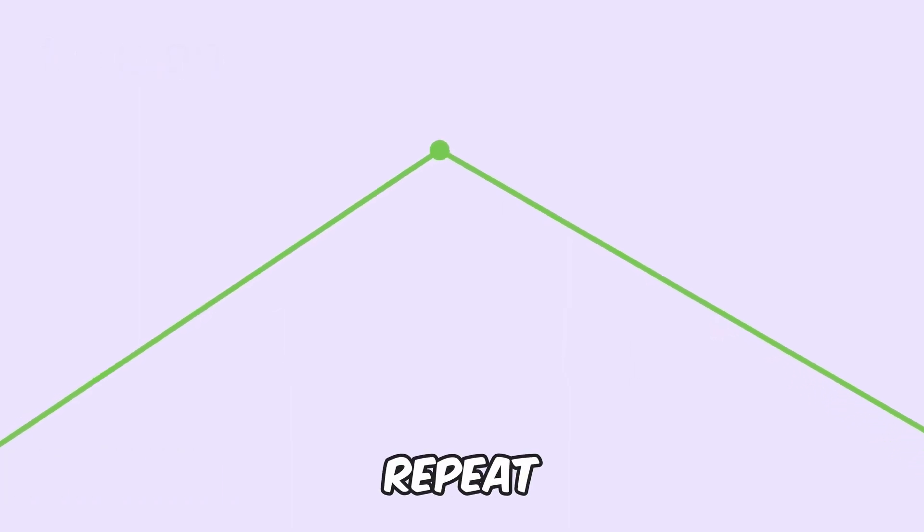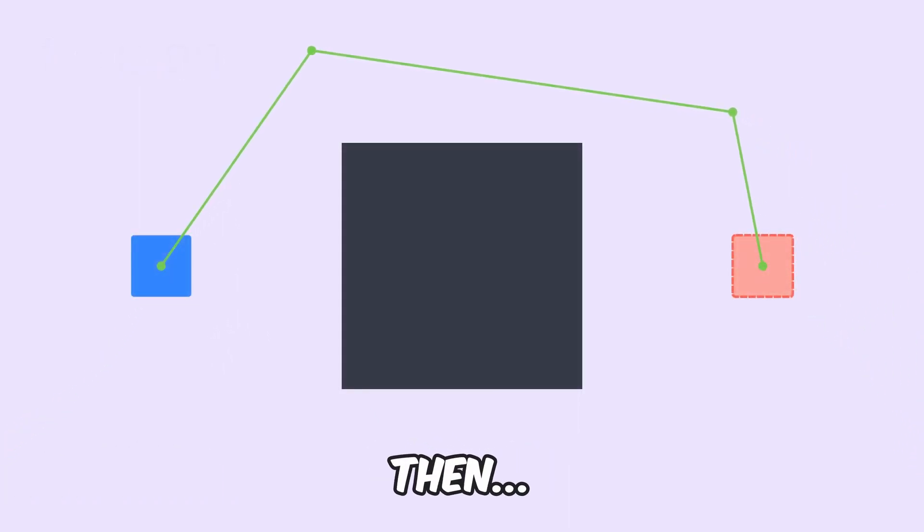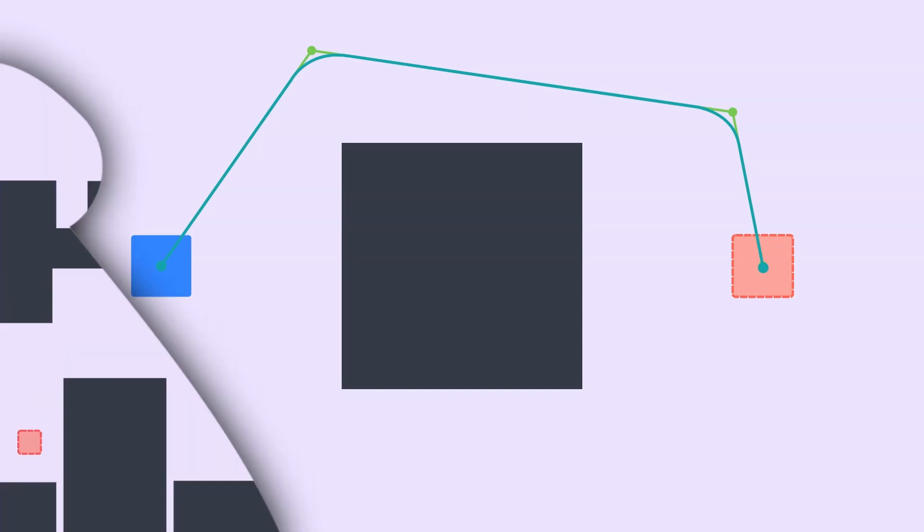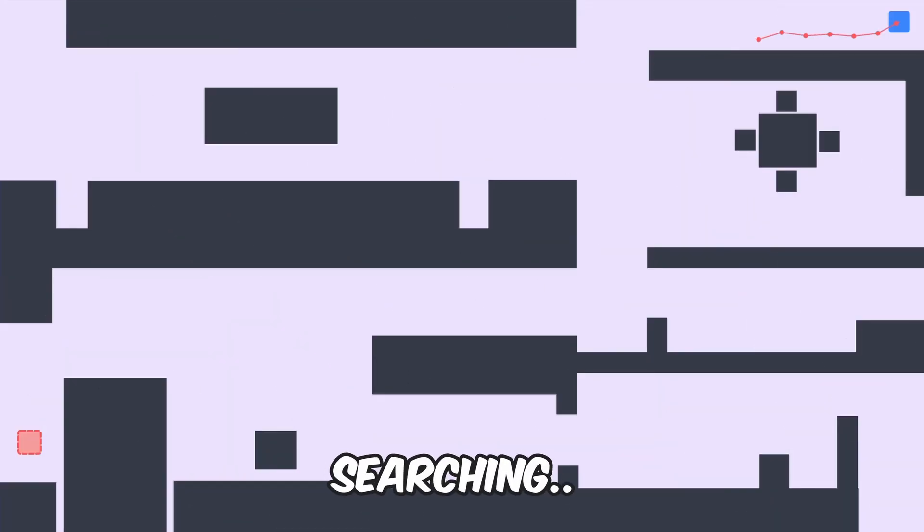And if we repeat this process for every turn in our path, then we should have a much smoother path to the goal. Okay, so now let's run our entire path finding AI and see how it's able to generate a smooth path to the goal.